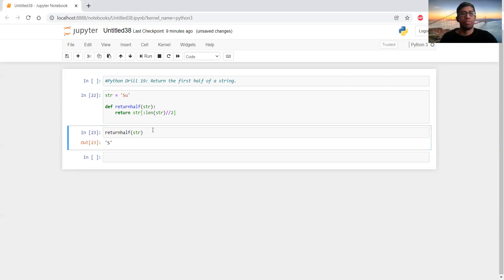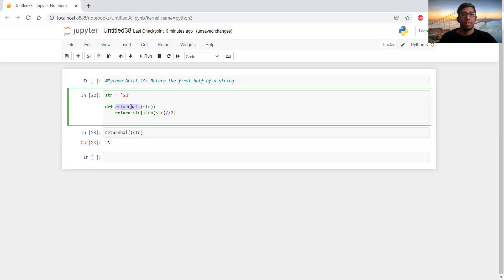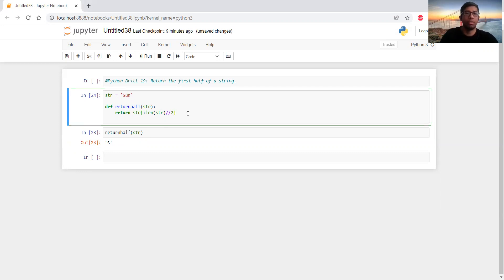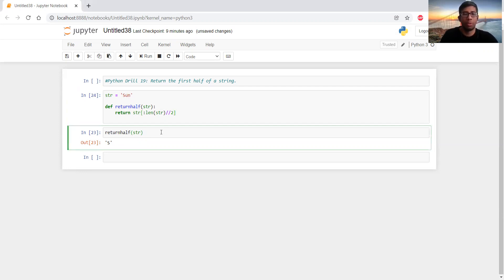Just to make it more obvious, let's make it a two-character string. Now it should return just the first character. You can see that it only works for even numbered characters in a string.